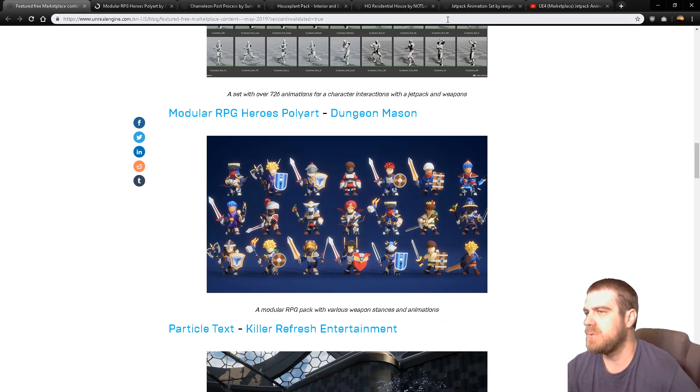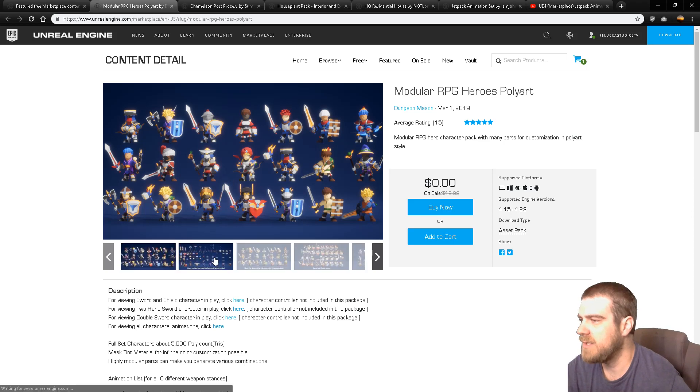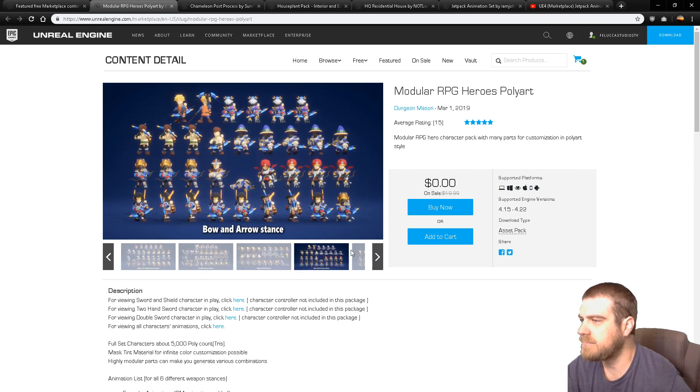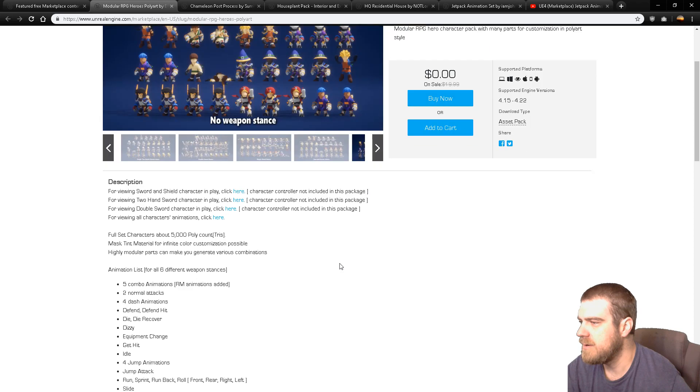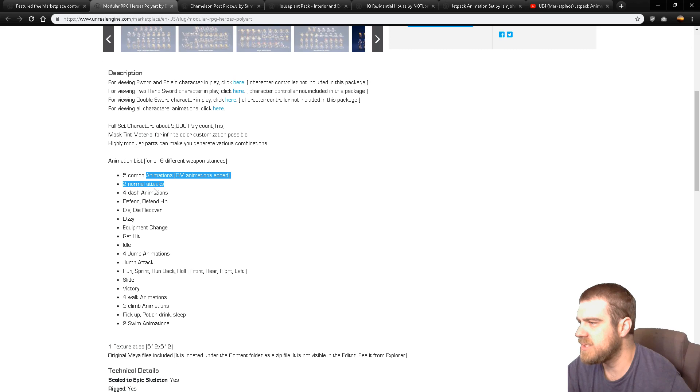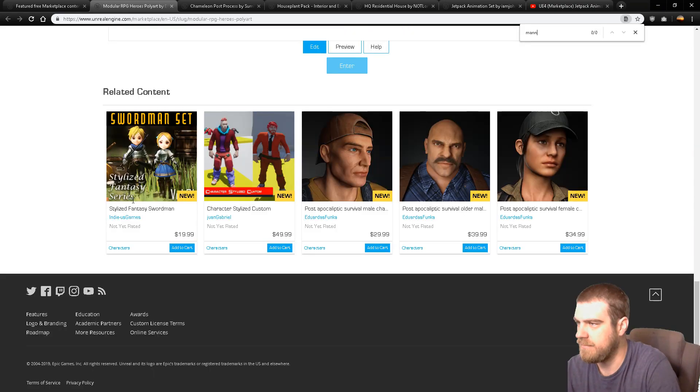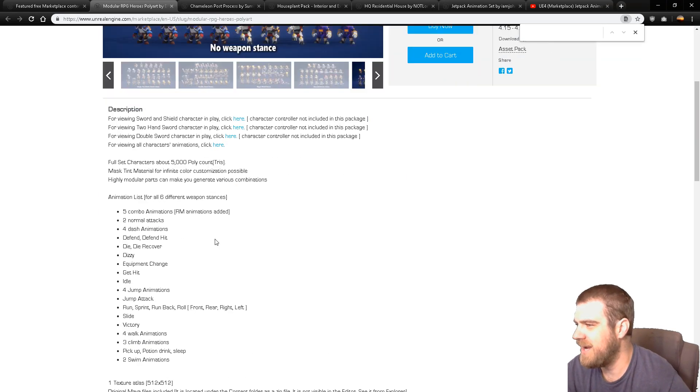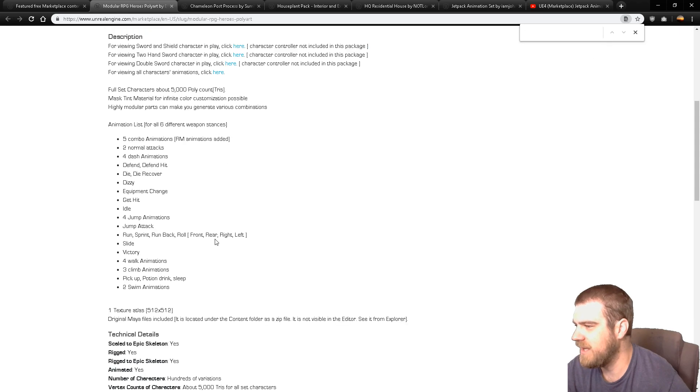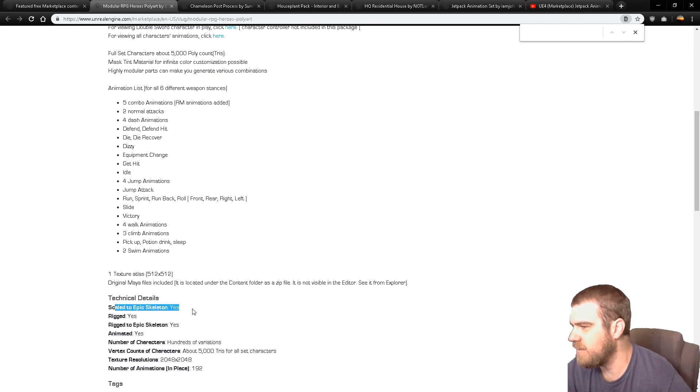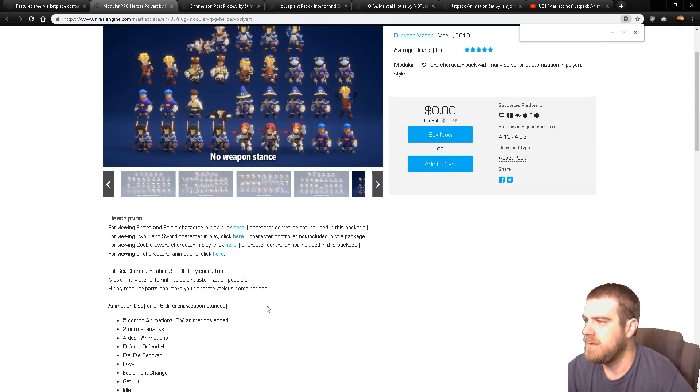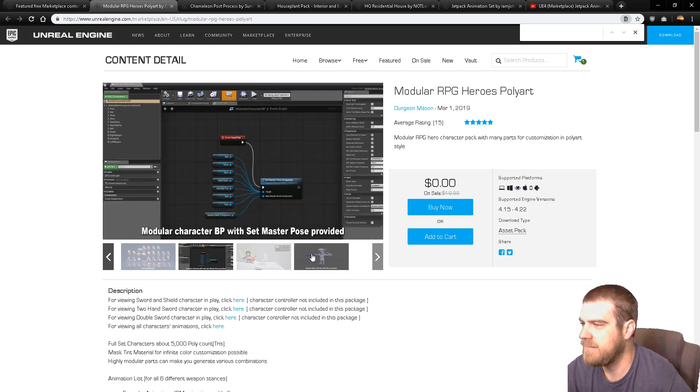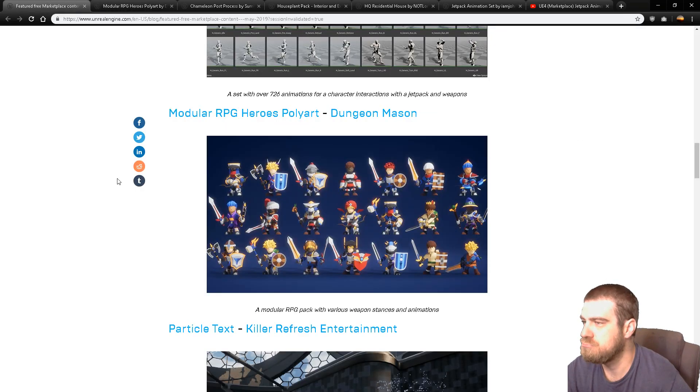Modular RPG Heroes Polyart. This is cool. Really perfect for all the mobile creators out there. Has some animations, root motion animations added. Is it compatible with the mannequin? Doesn't look like it. I would doubt that they didn't... rigged to Epic Skeleton. They just call it Epic Skeleton instead of the... Forgot that was in the technical details. Awesome. So this is a really powerful pack. I will definitely make a quick little game out of this. I like it.